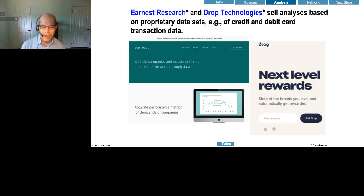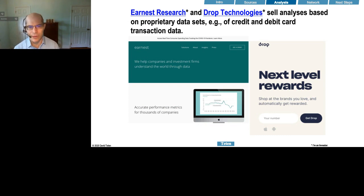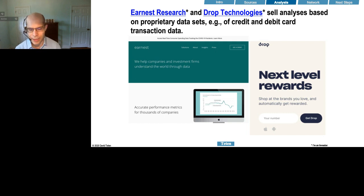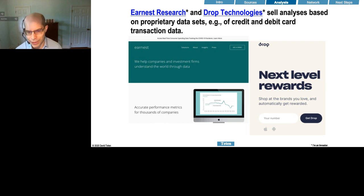I'm an investor in several alternative data companies — Earnest Research and Drop Technologies. Both firms sell analyses and tools based on proprietary data sets, for example credit and debit card transaction data. That can obviously be highly predictive of earnings for companies whose revenues are driven by credit and debit cards. And in a COVID world, people aren't using cash, so this is the overwhelming form of revenue for a lot of businesses.